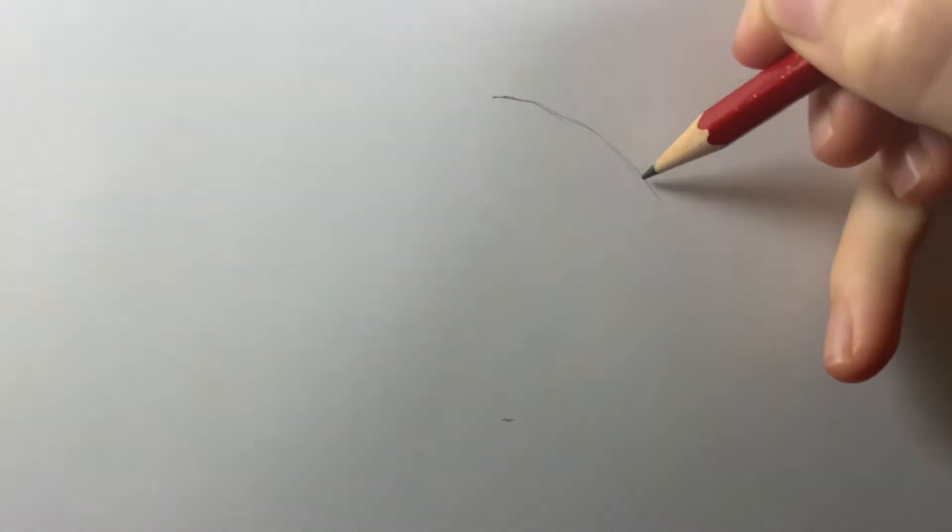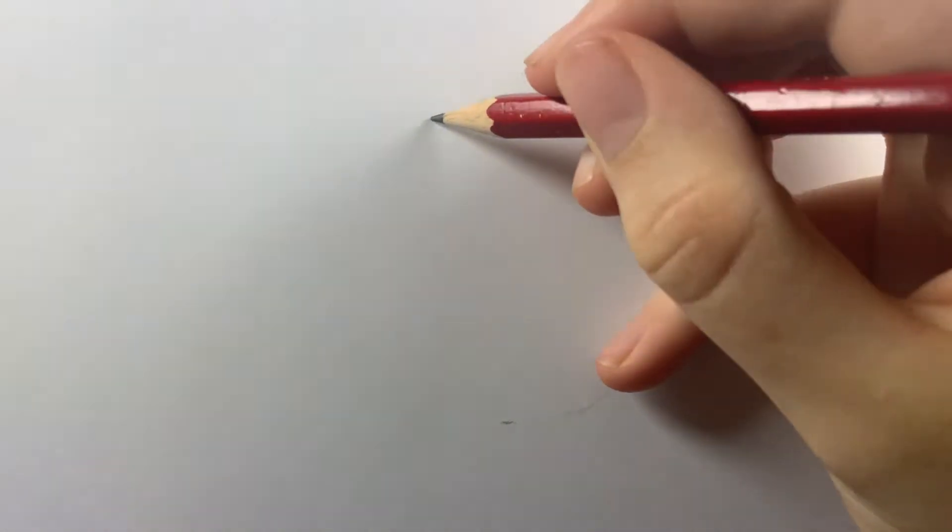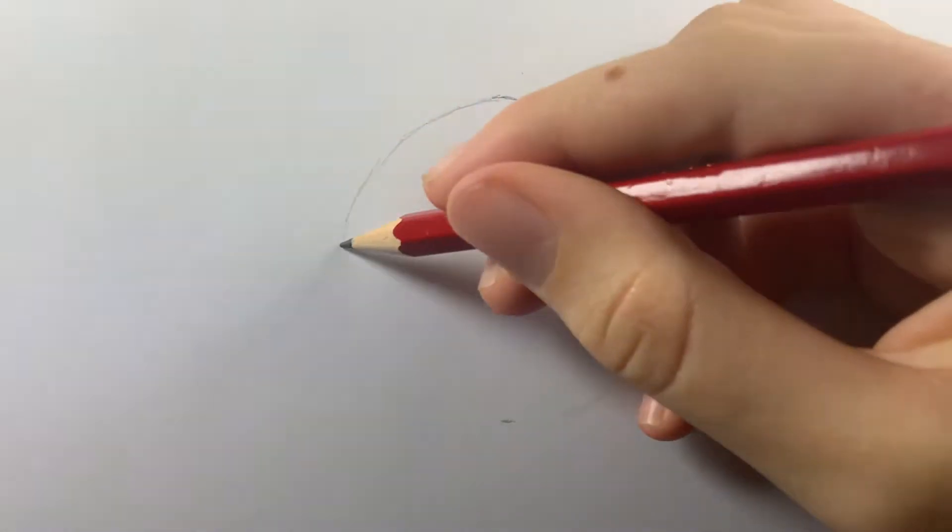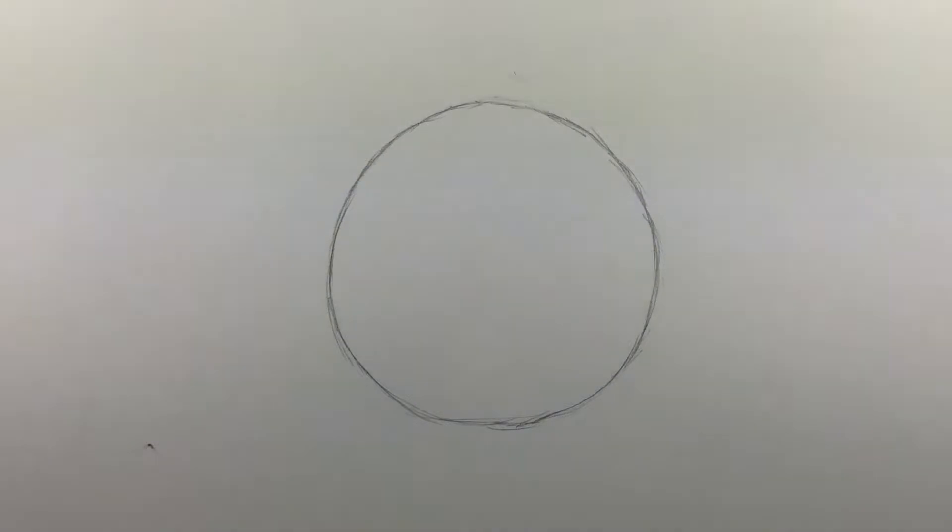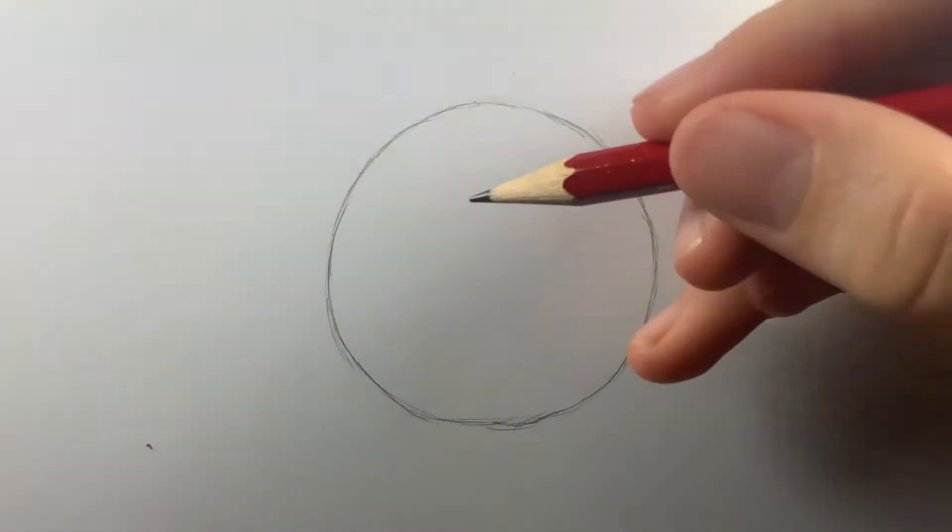Start by drawing a large circle. Now draw a smaller circle in the middle.